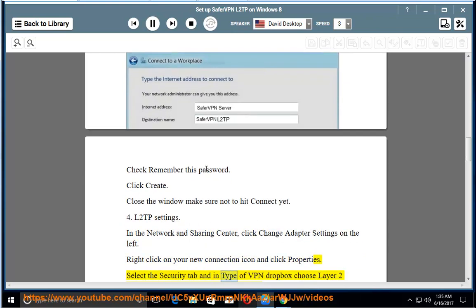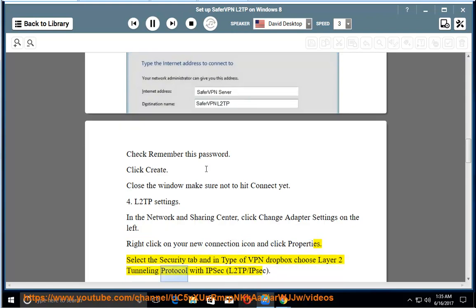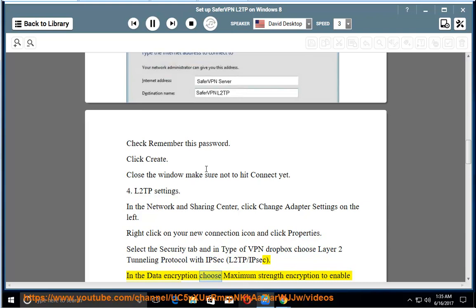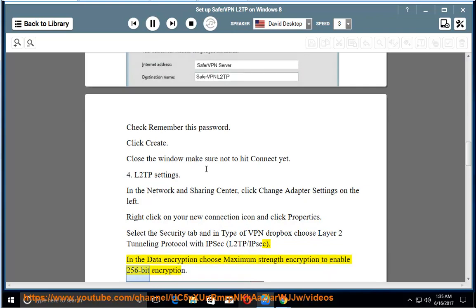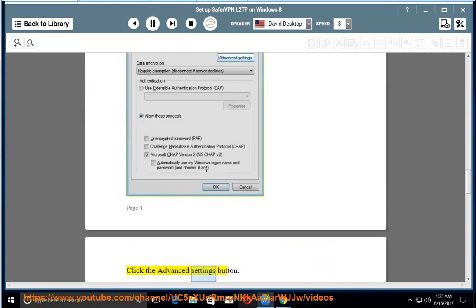Select the Security tab and in Type of VPN Dropbox choose Layer 2 Tunneling Protocol with IPsec, L2TP/IPsec. In the Data Encryption choose Maximum Strength Encryption to enable 256-bit encryption. Click the Advanced Settings button.